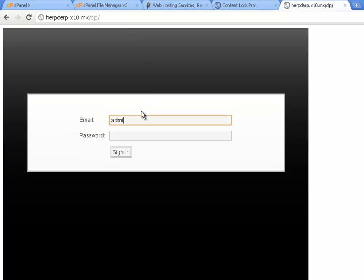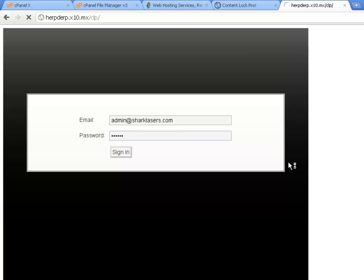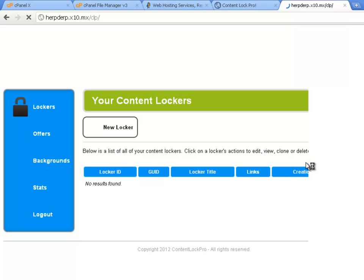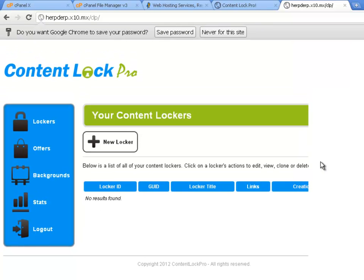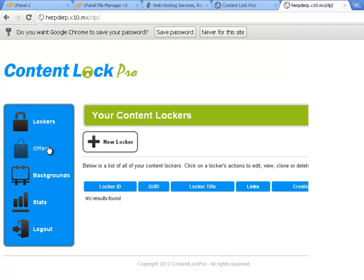Let's just test that out with the email and password that I entered earlier. And we've logged in successfully. And we can now create new content lockers and add new offers. So thanks for watching. I hope you found this tutorial useful. And you can check my channel for other videos on how to use Content Lock Pro.